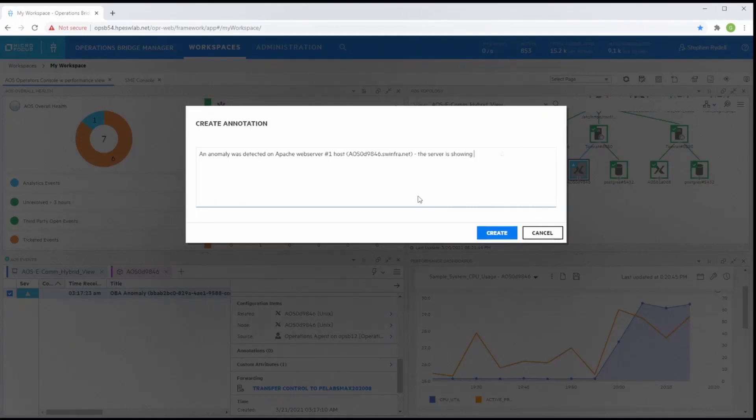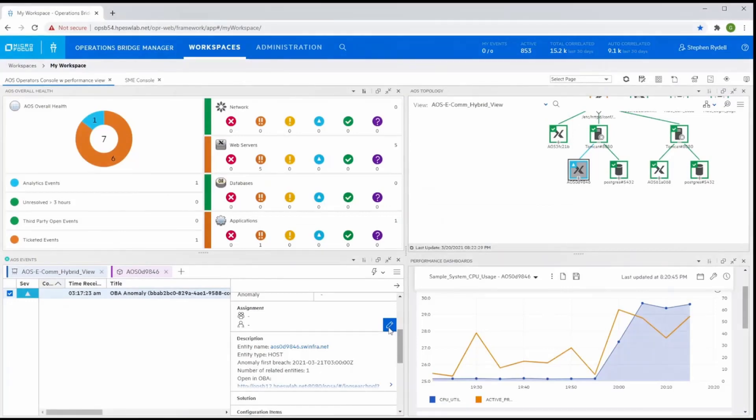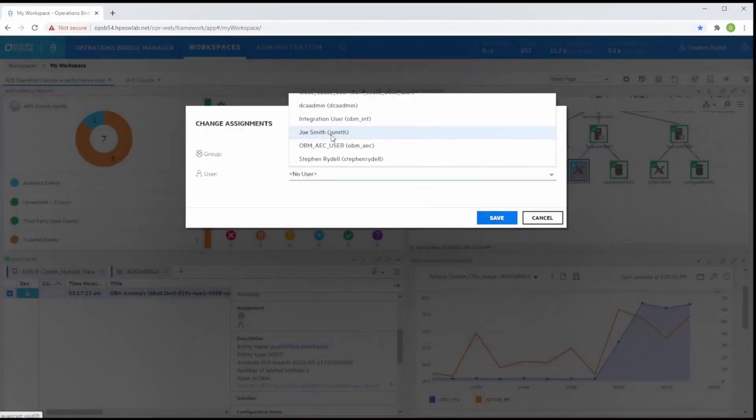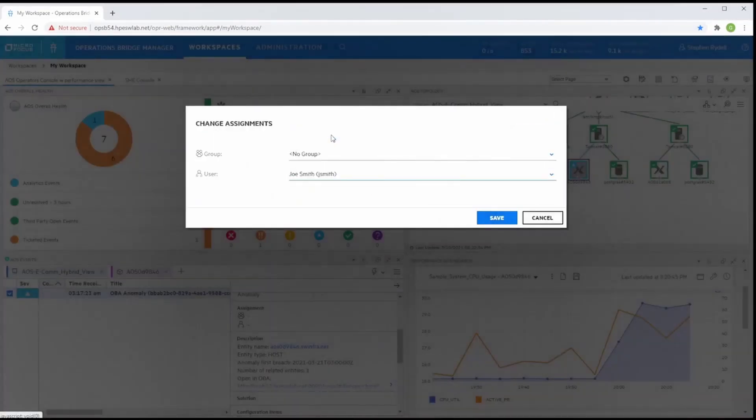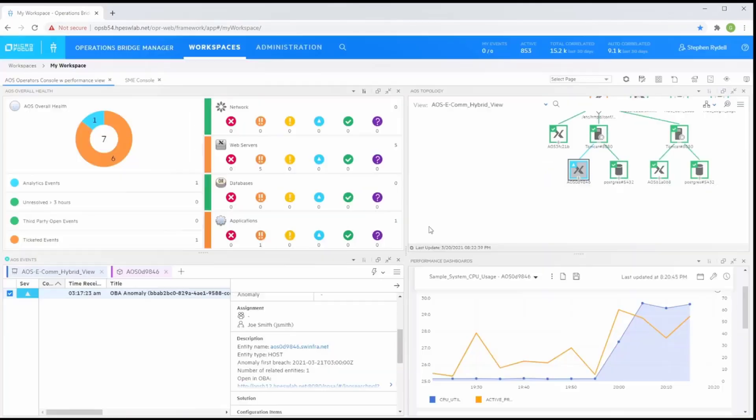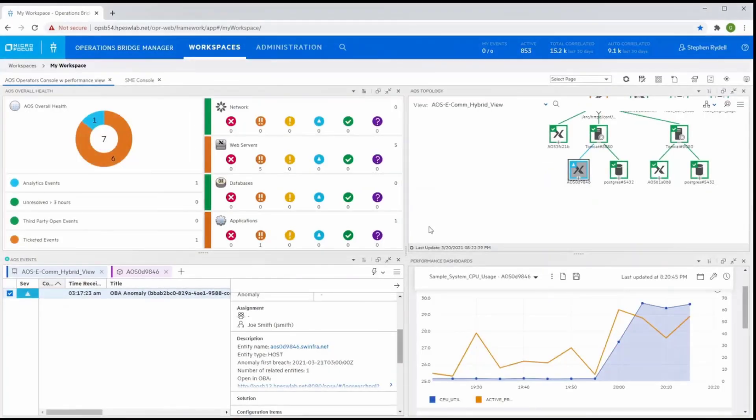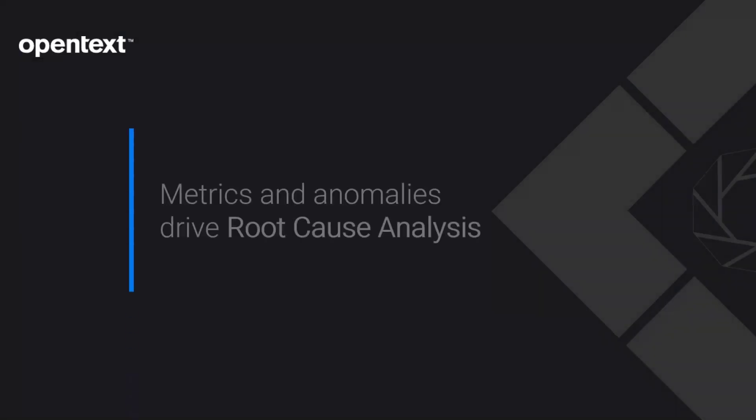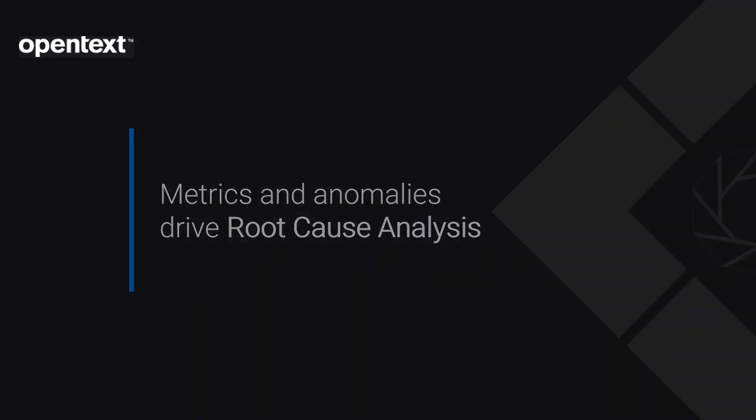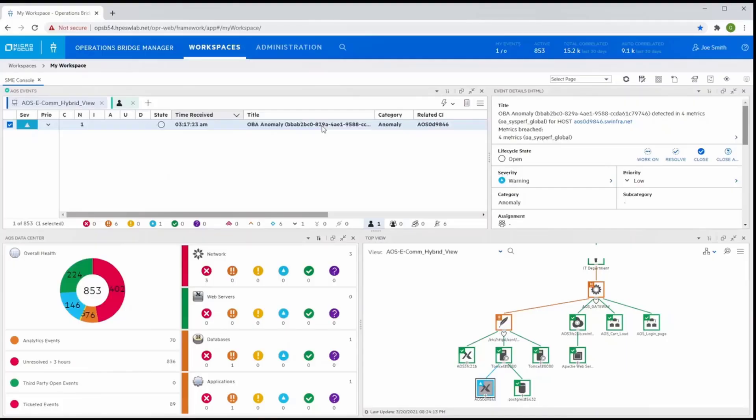At this point in the demo, let's watch as Joe Smith logs into OBM and starts the root cause analysis.